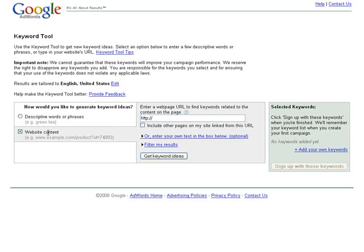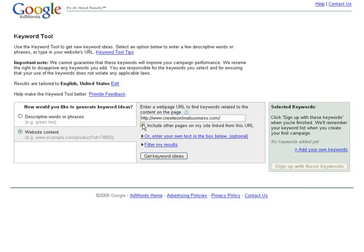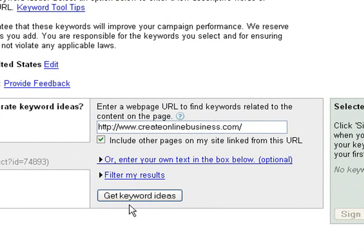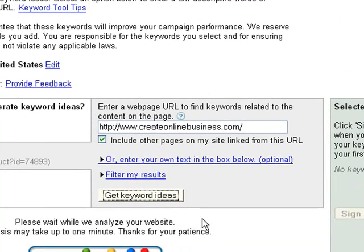I'm clicking the Website Content Radio button, and I'm going to paste in the URL of this website. We're going to get keyword... whoops, we forgot this one. We're going to include other pages on my site linked from this URL. And let's get keyword ideas.